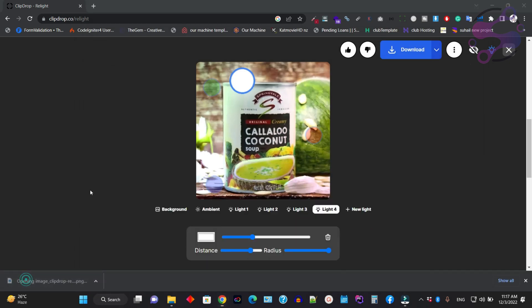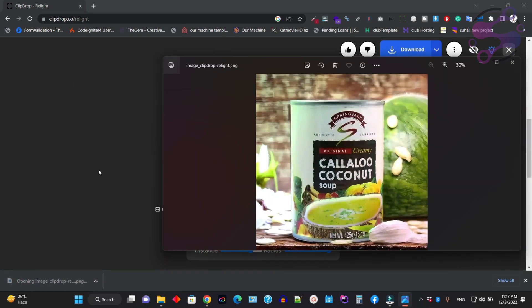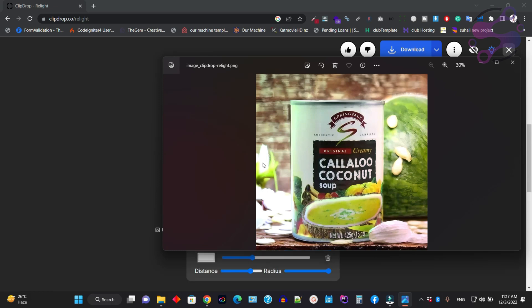Download, and boom, that's it. You have successfully upscaled your image and replaced the background using Clipdrop.